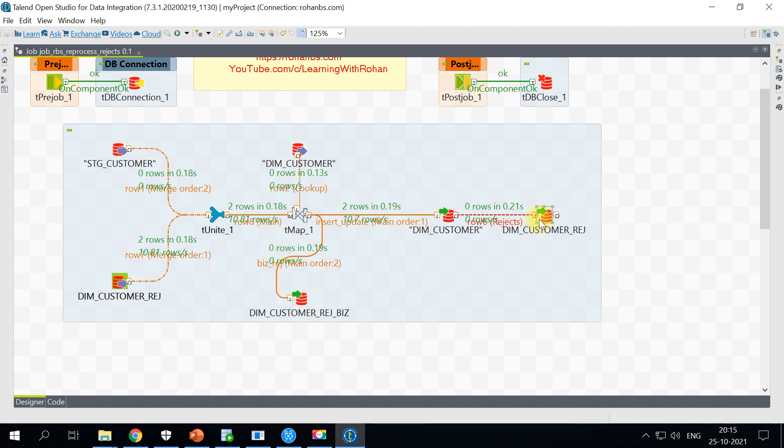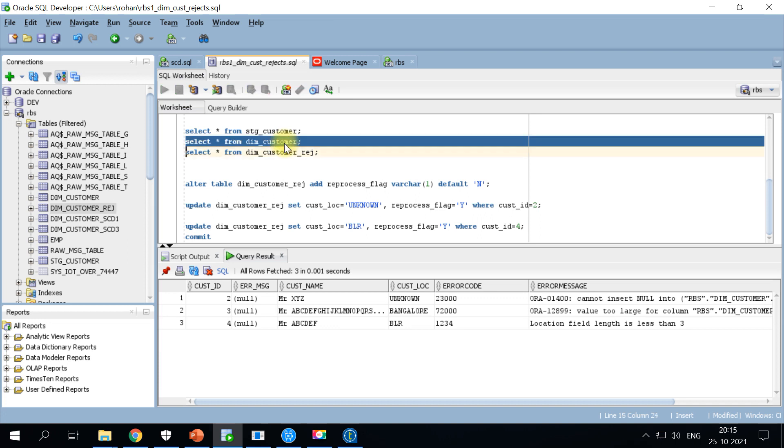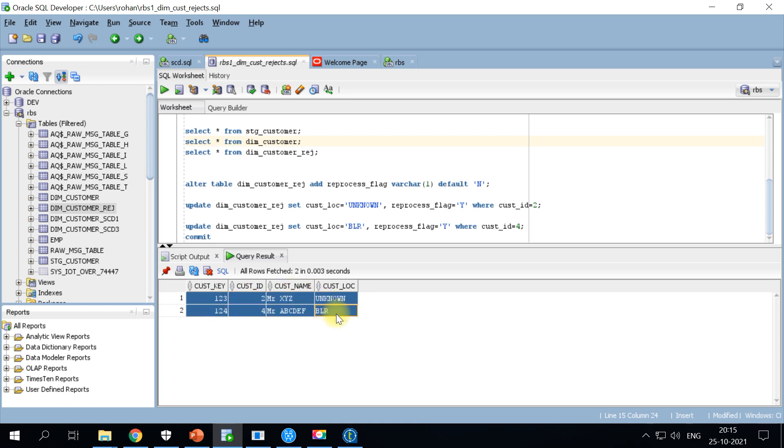So let's go ahead and quickly check it. Okay, so now you see the bad records are corrected and those are reprocessed into the main target.